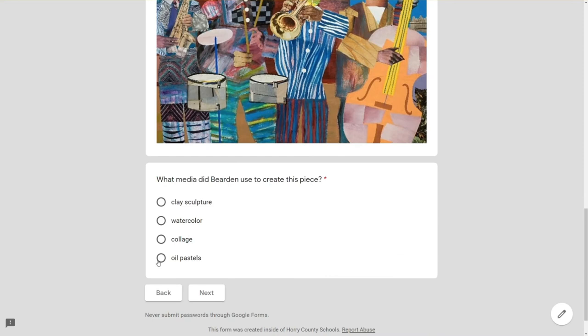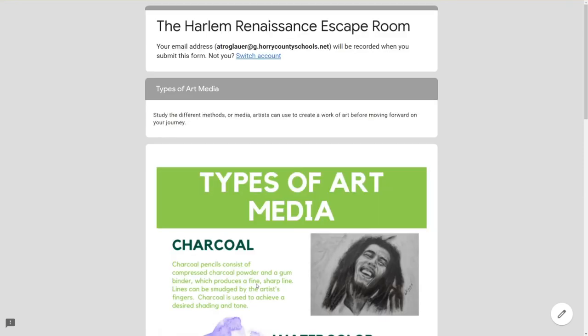Now we are going to choose an answer and hit next. That happens to not be the correct answer.